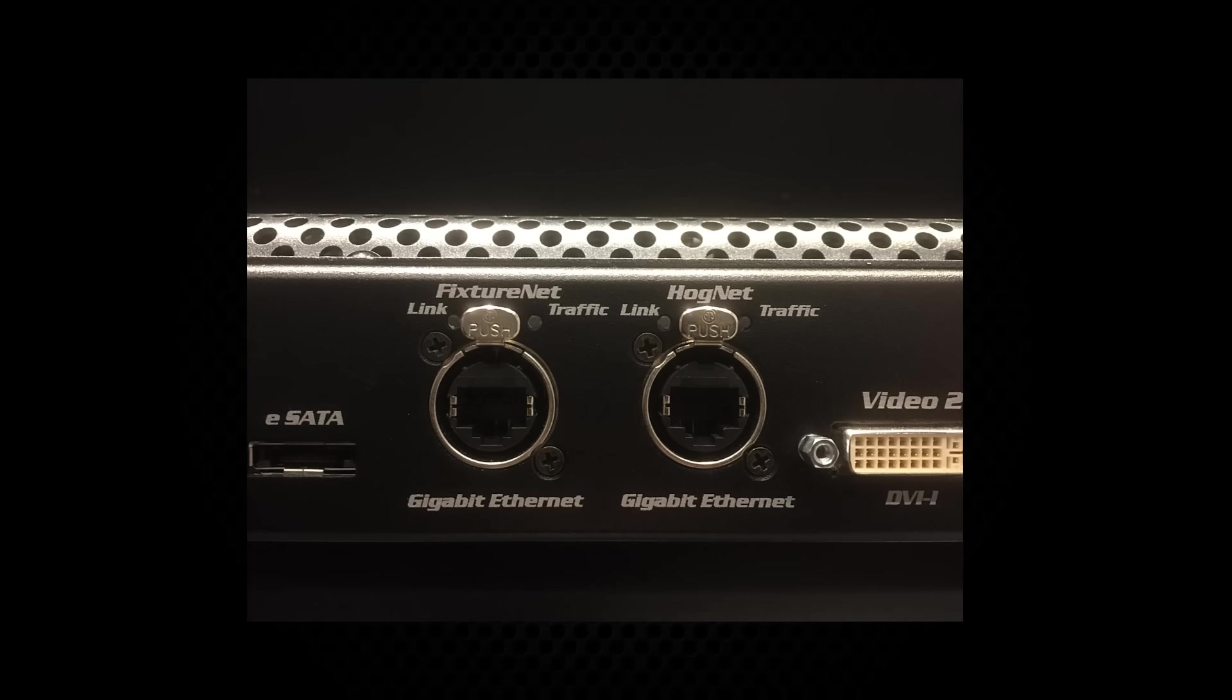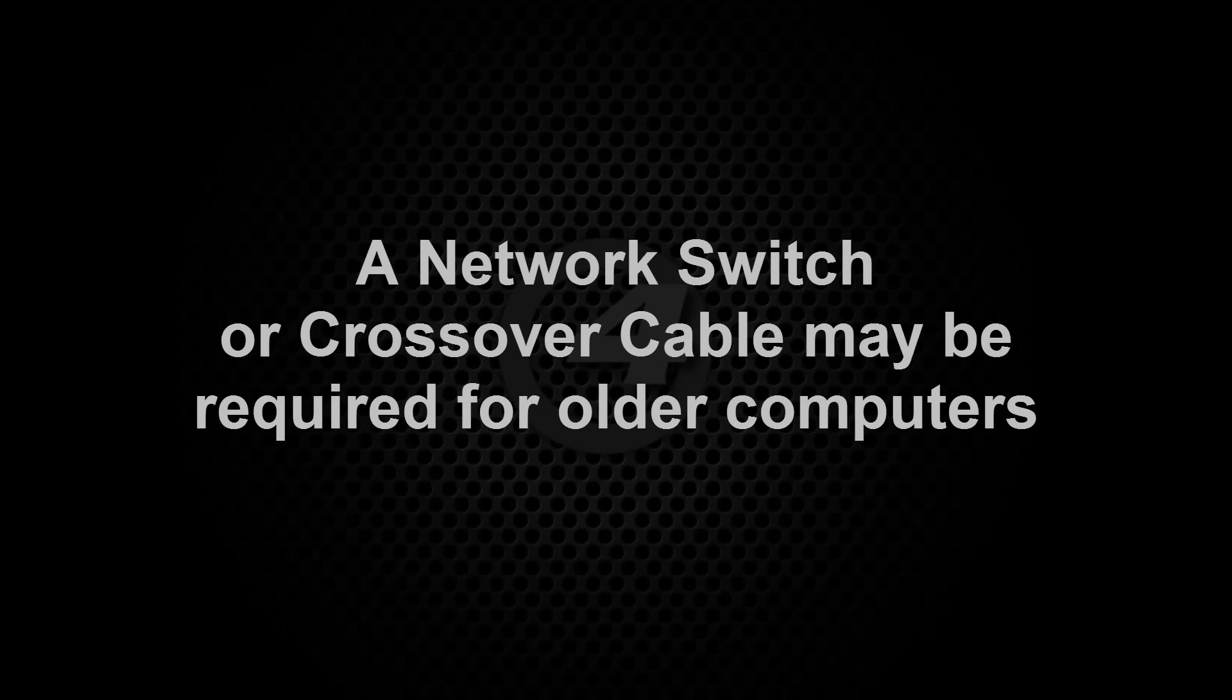Before opening your LiteConverse file, connect your PC to the FixtureNet port of your console or to the Ethernet port of your HOG4 PC computer. For some older computers, you may require a network switch or a crossover cable.